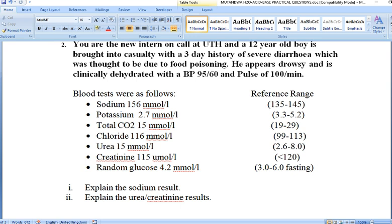The question is asking you to identify what could be leading to this sodium result. This patient is dehydrated and their sodium is very high. From water and electrolyte imbalance, water and sodium are usually managed together. But in this case, the patient is clearly losing more water than sodium. This is a classical case of hypernatremic dehydration.